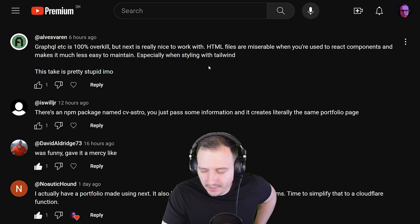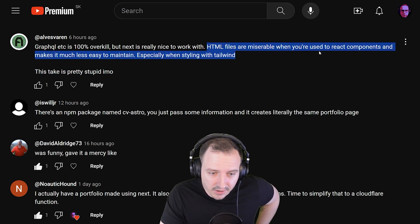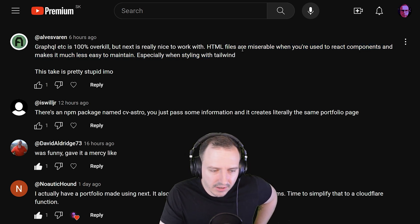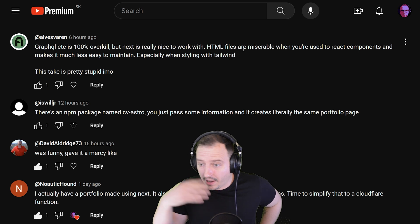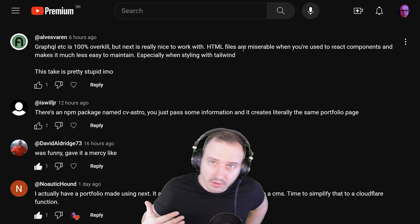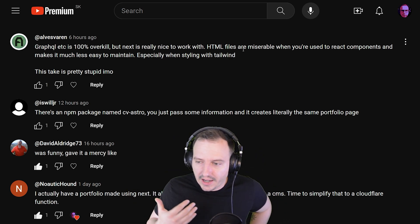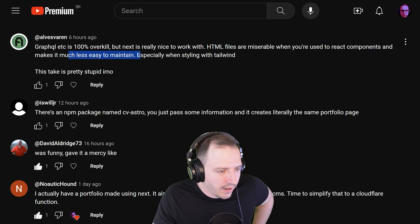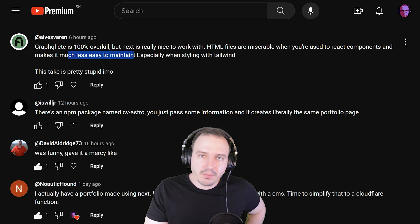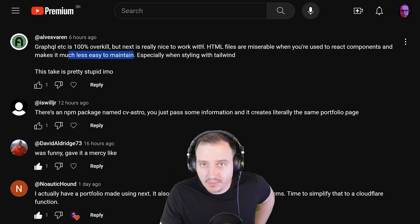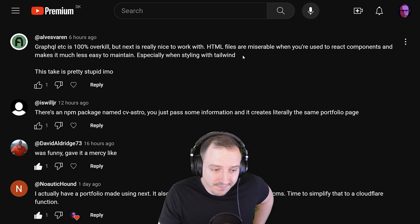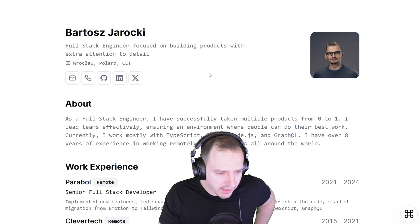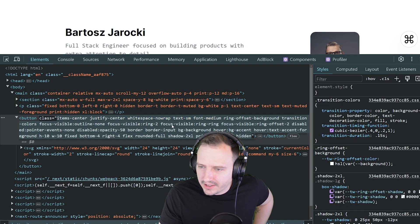That take is pretty stupid. HTML files are miserable? Look — you get used to something, it happens to anyone. When you're used to working with something, you tend to forget you can reiterate. But that's not a problem — you can still do React, it's your take, there's no problem with that.